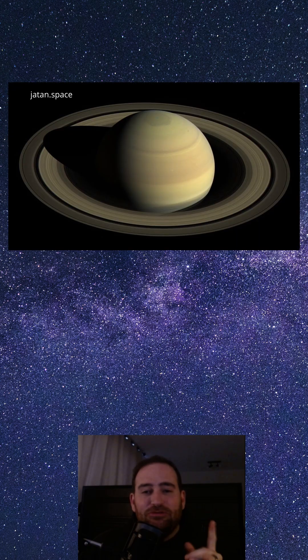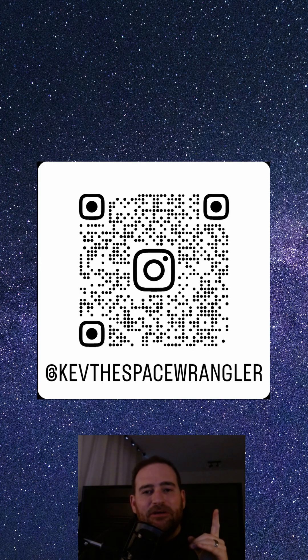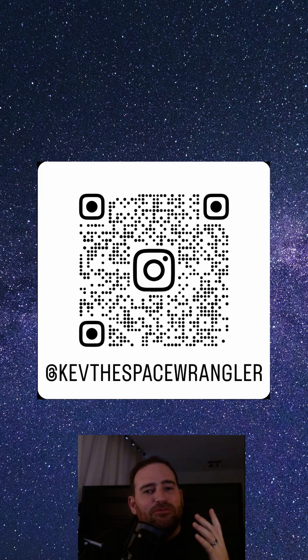Saturn, the jewel of the solar system with its dazzling rings and mysterious moons. Hit that follow button to learn more about the cosmos.